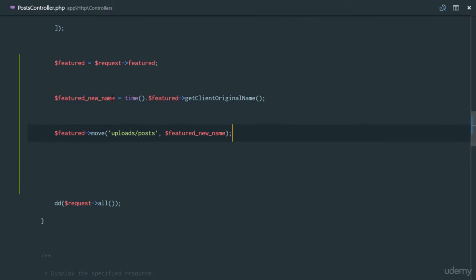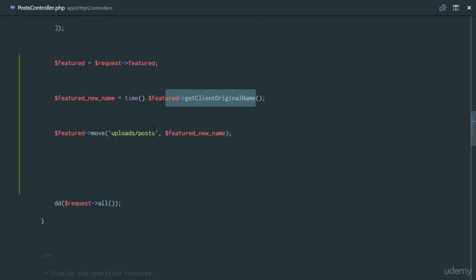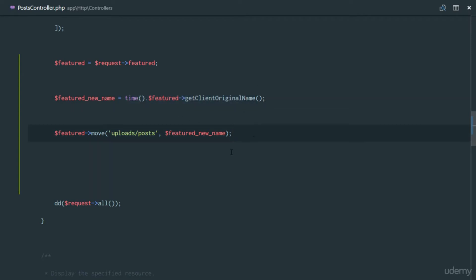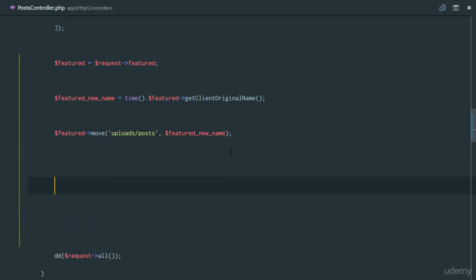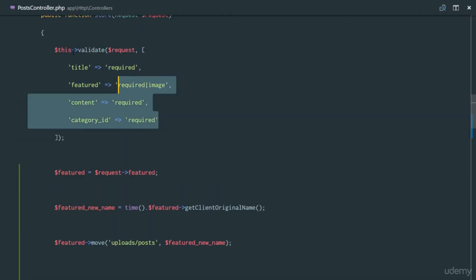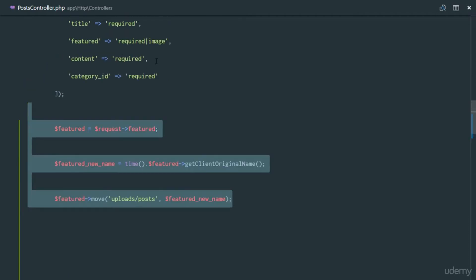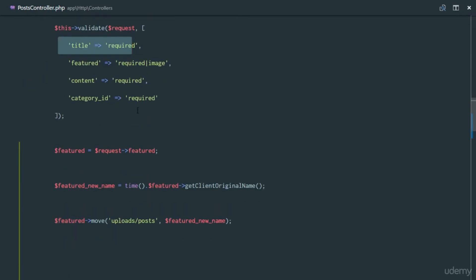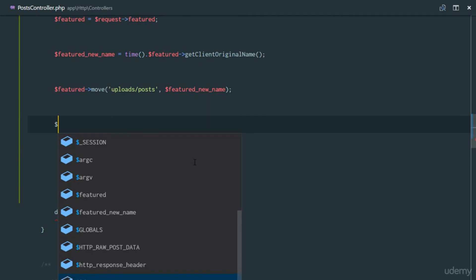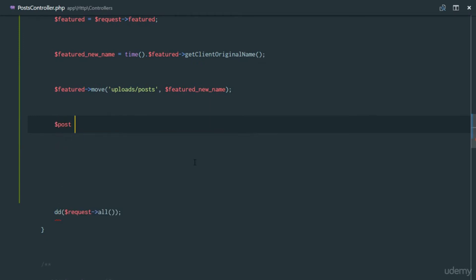The second parameter is the filename, so we pass in featured_new_name. Remember, the filename is now the time concatenated to the original name, so it will always be unique. After moving the image, we now need to save the rest of the post — title, content, and category — so we'll create a new post.